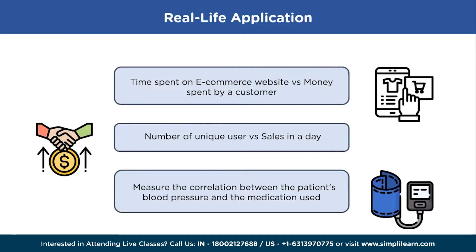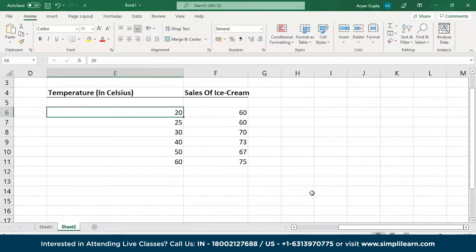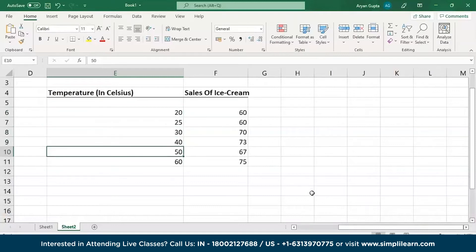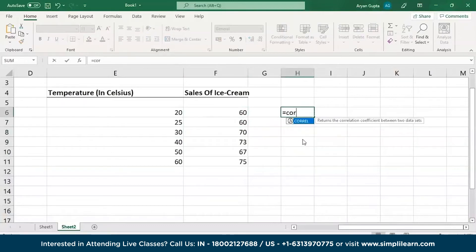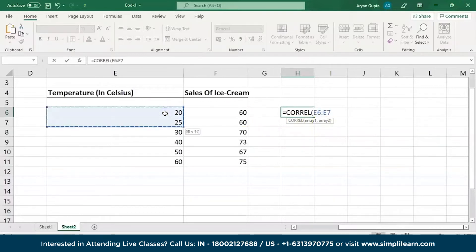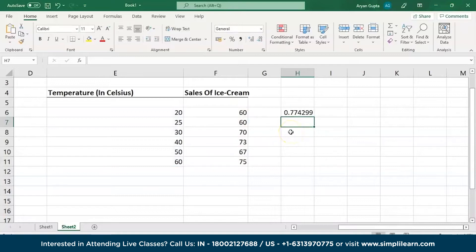Now let's jump into Excel to calculate the correlation coefficient. We have temperature in degrees Celsius — 20, 25, 30, 40, 50, and 60 — and the corresponding sales of ice cream in units. Using the correlation function, we select array 1 as temperature in degrees Celsius and array 2 as sales of ice cream. There is a very strong correlation: if the temperature increases, ice cream sales increase, and if the temperature decreases, ice cream sales decrease.